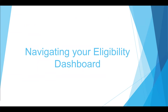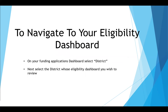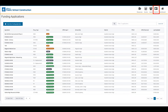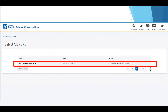How to navigate to your eligibility dashboard. To navigate to your eligibility dashboard, select district in the upper right corner of your screen, then select the district whose eligibility dashboard you wish to review. You'll be taken to that district's eligibility dashboard page once you've clicked on your choice. You will always be taken to your funding applications dashboard page when logging in, so click on district in the top right corner to continue to your eligibility application dashboard. Remember, users will only have access to their district's information.